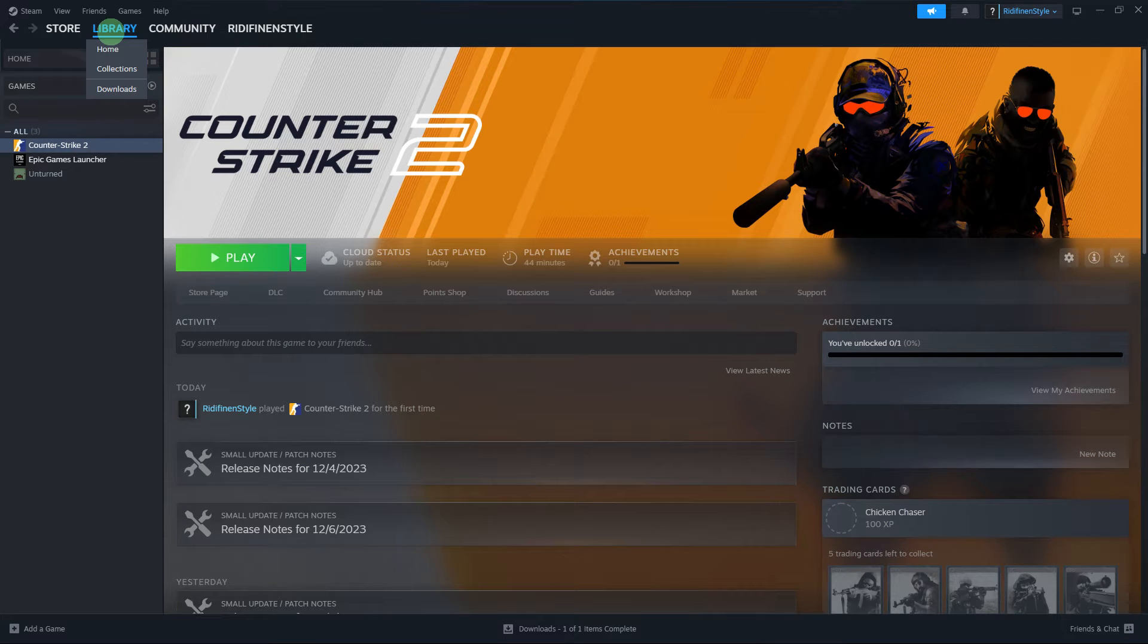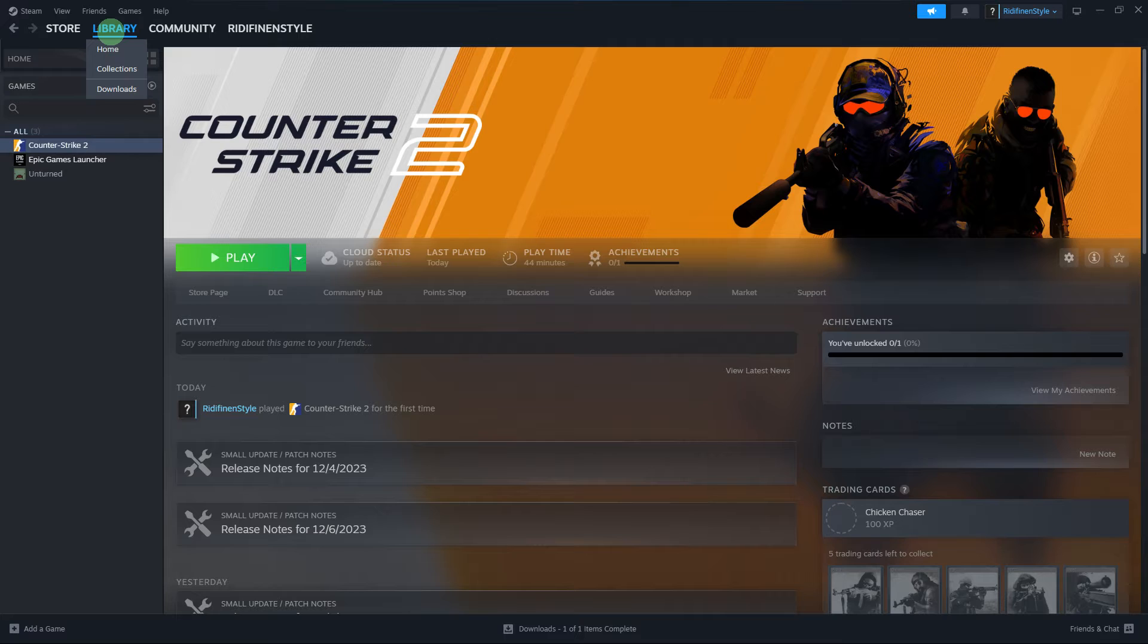Hi, welcome back to another quick guide. Today, I'll teach you how to play previous versions of Steam games.